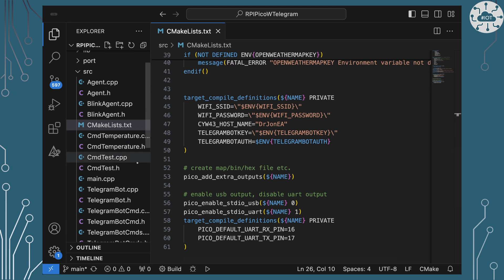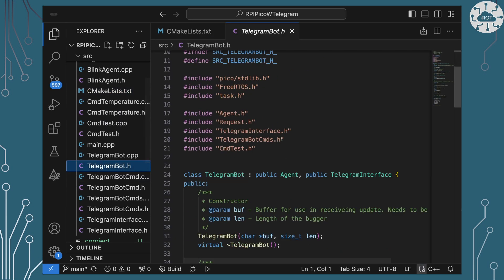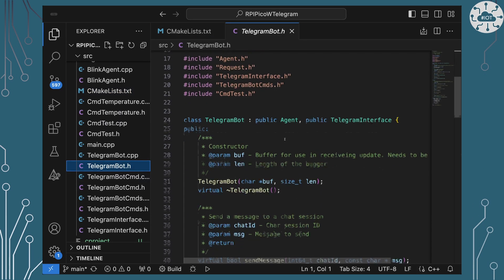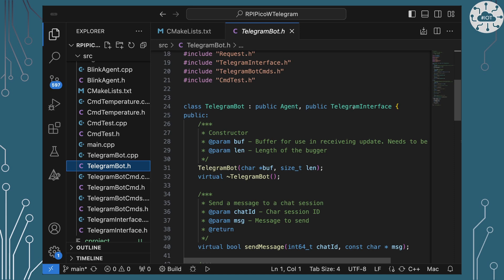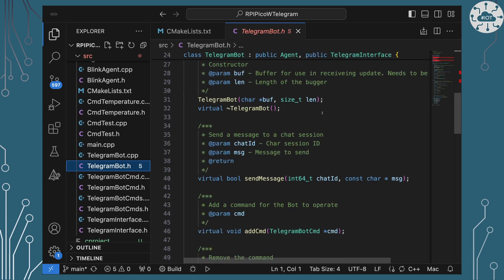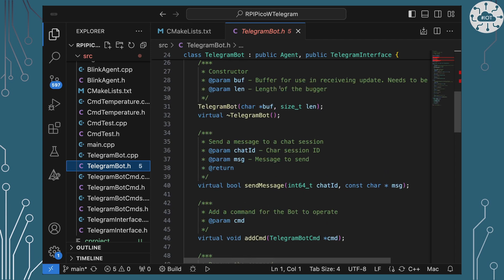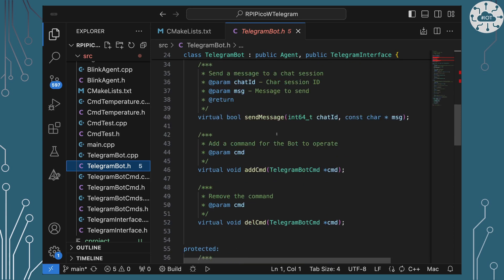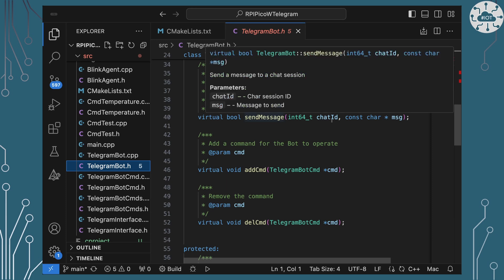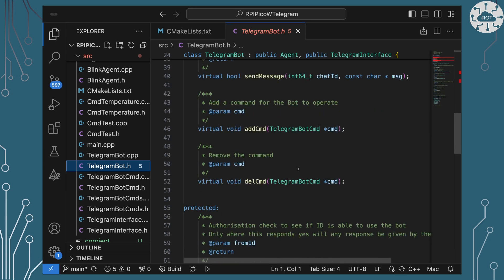Right, let's have a look at this telegram bot then and what is it going to do. Because Telegram bot, firstly it's an agent. So in my world that means it's going to be an active task. It responds to a Telegram interface, that basically just means that I can throw this around as an object and allow things to send messages through it. So I'm basically creating it and giving it some buffer space, and I'm then allowing myself to send messages to a given chat session, to add commands.